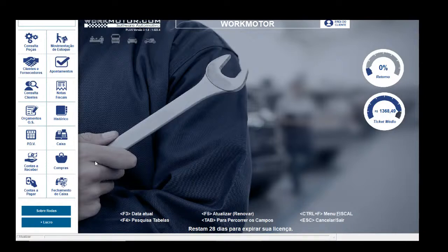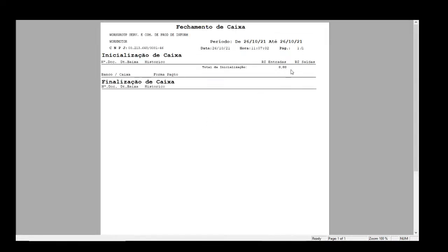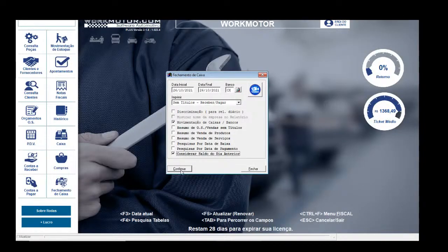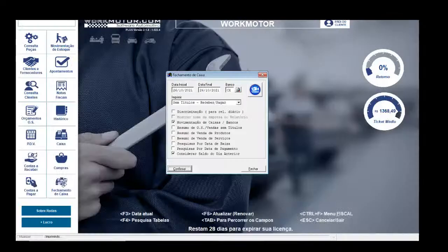Para saber o que tenho hoje na empresa, vou tirar um relatório de fechamento de caixa — quero ver o que tenho na gaveta hoje. Vou escolher movimentações de Caixa e Banco e confirmar. Na tela, hoje provavelmente não tenho nada: está zerado, o total de inicialização está zerado. Se eu considerar o saldo do dia anterior, ele traz se havia dinheiro ontem. Ontem também estava zerado, não tenho valor nenhum na empresa e quero abrir o caixa.